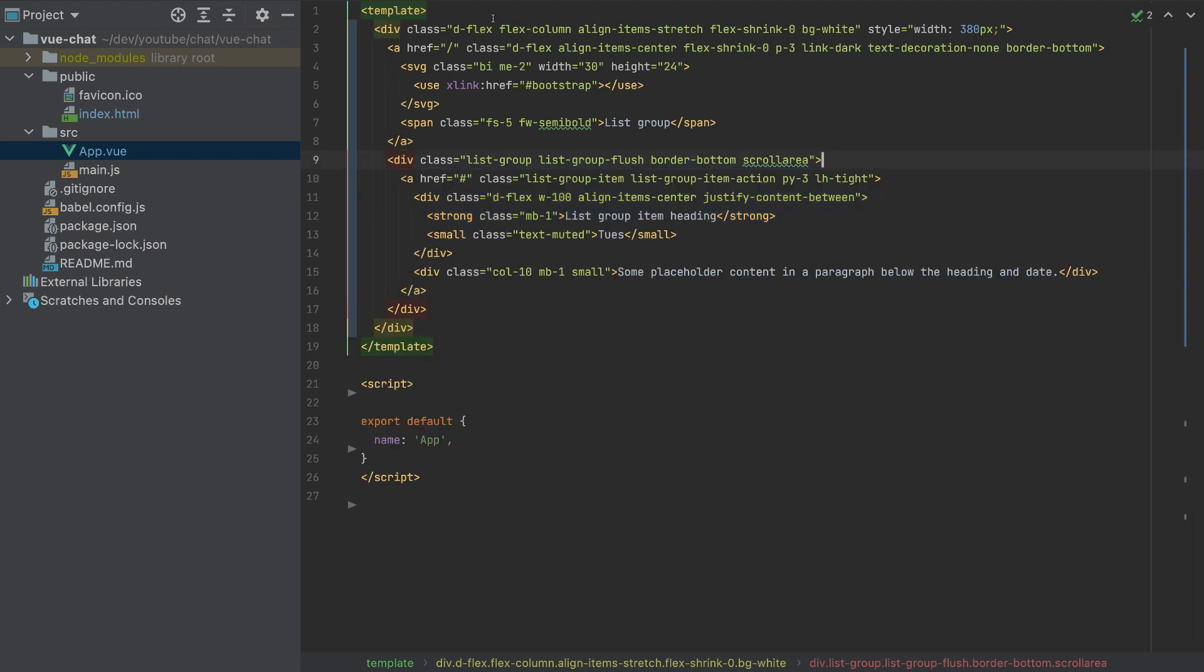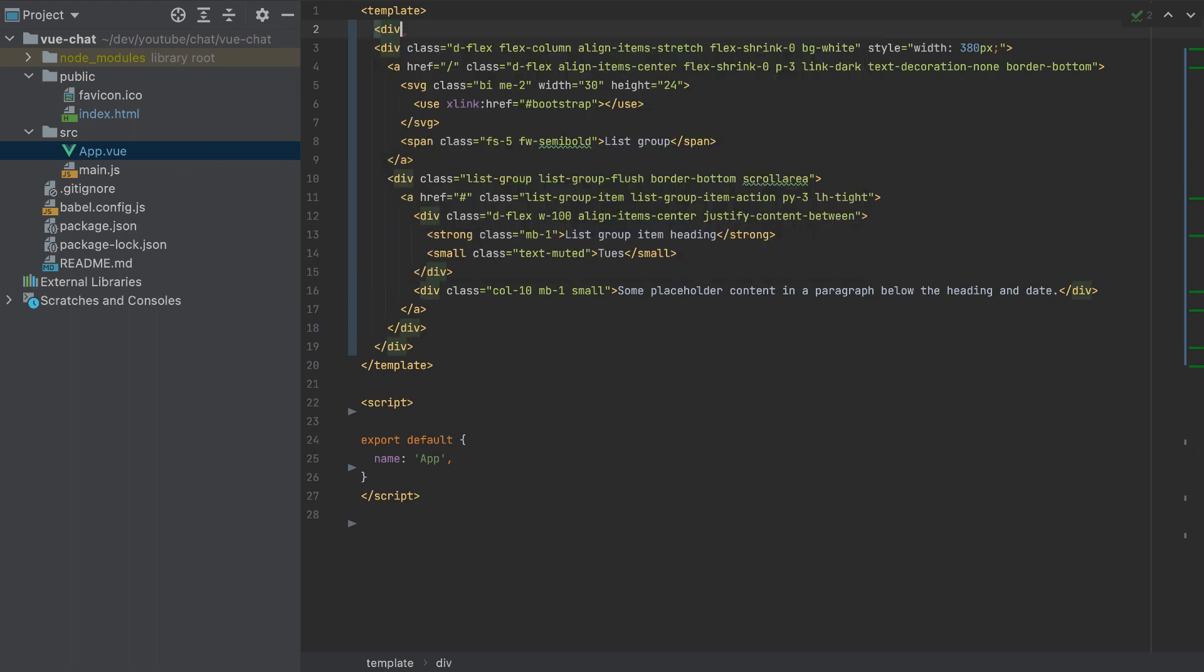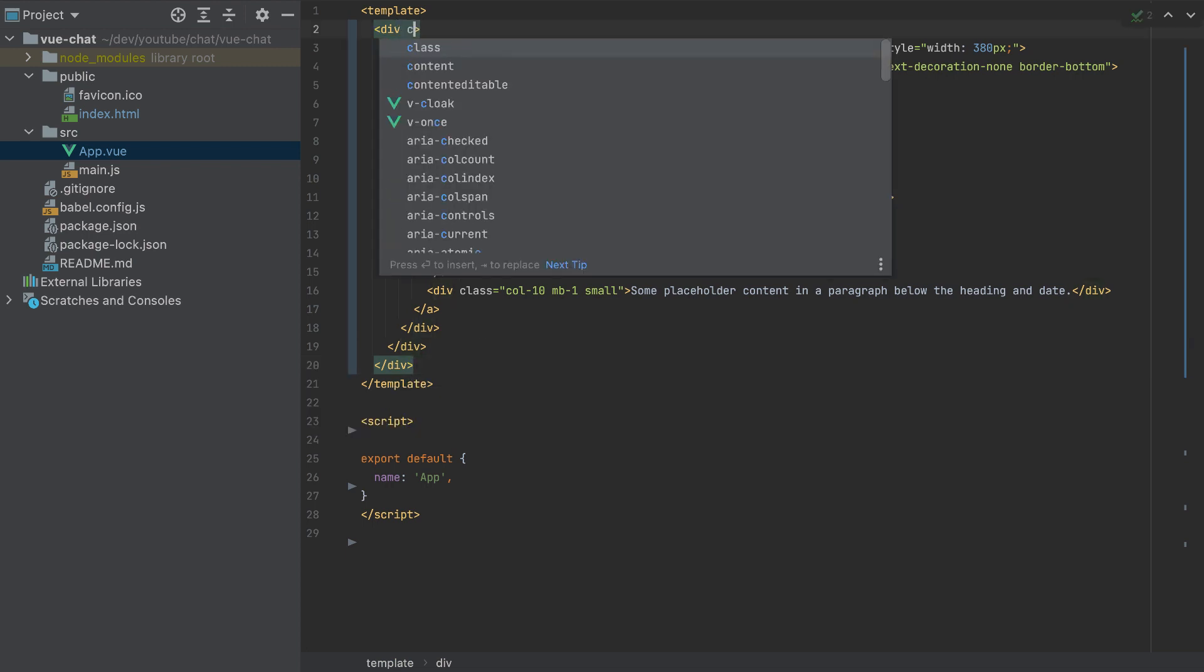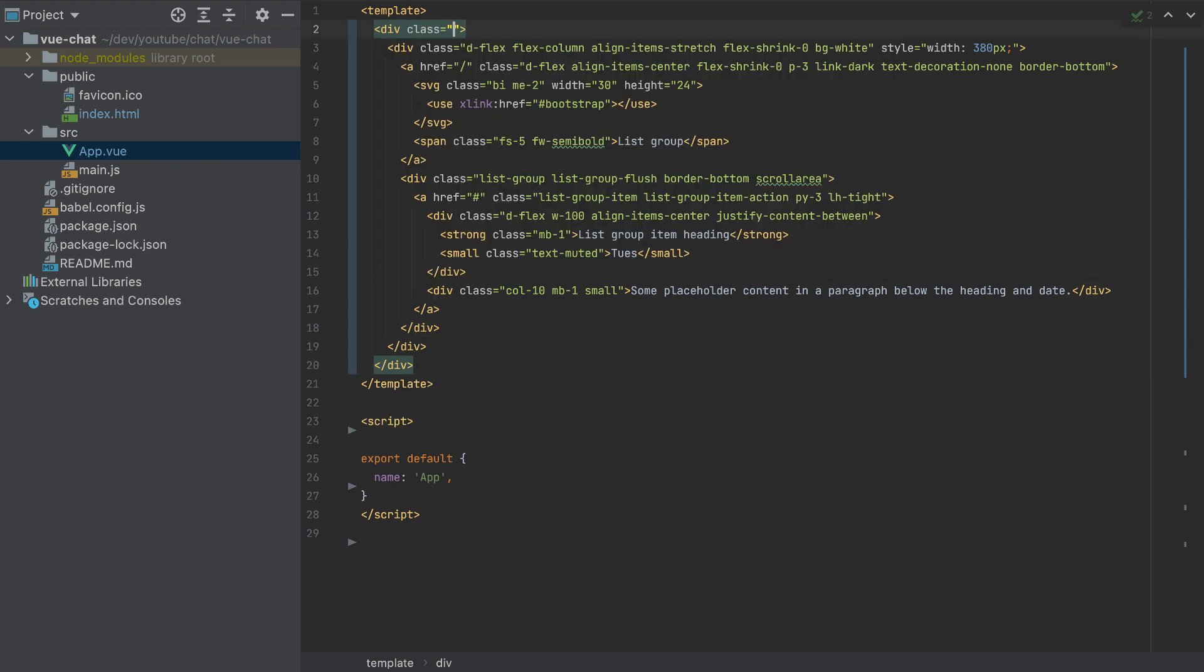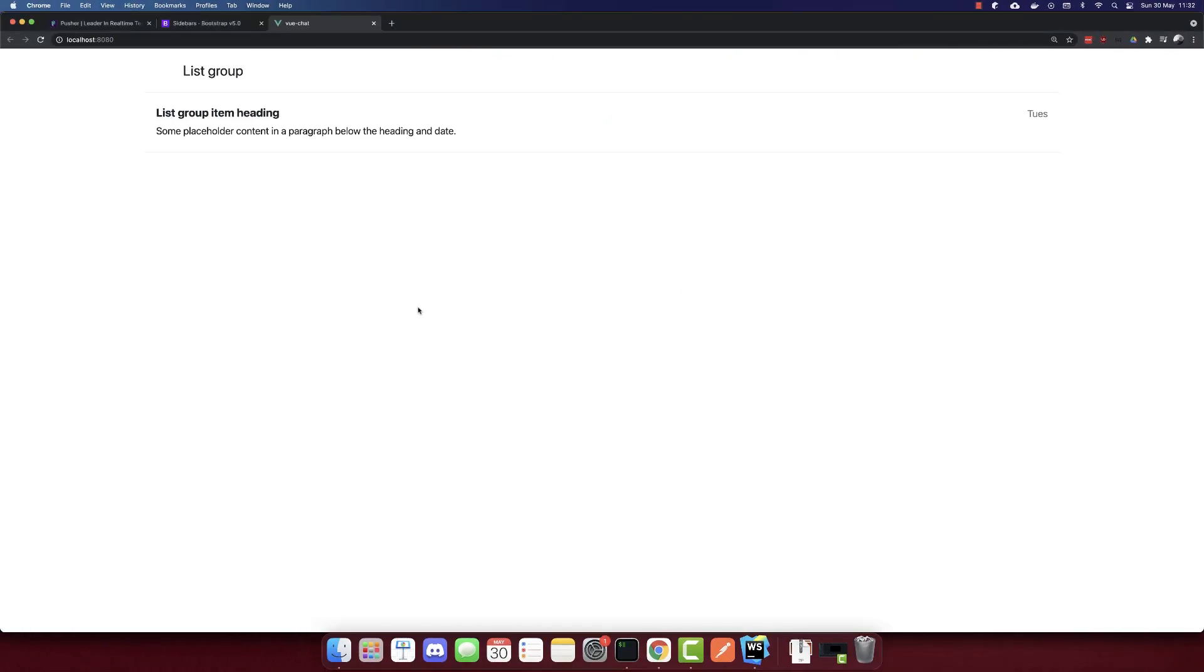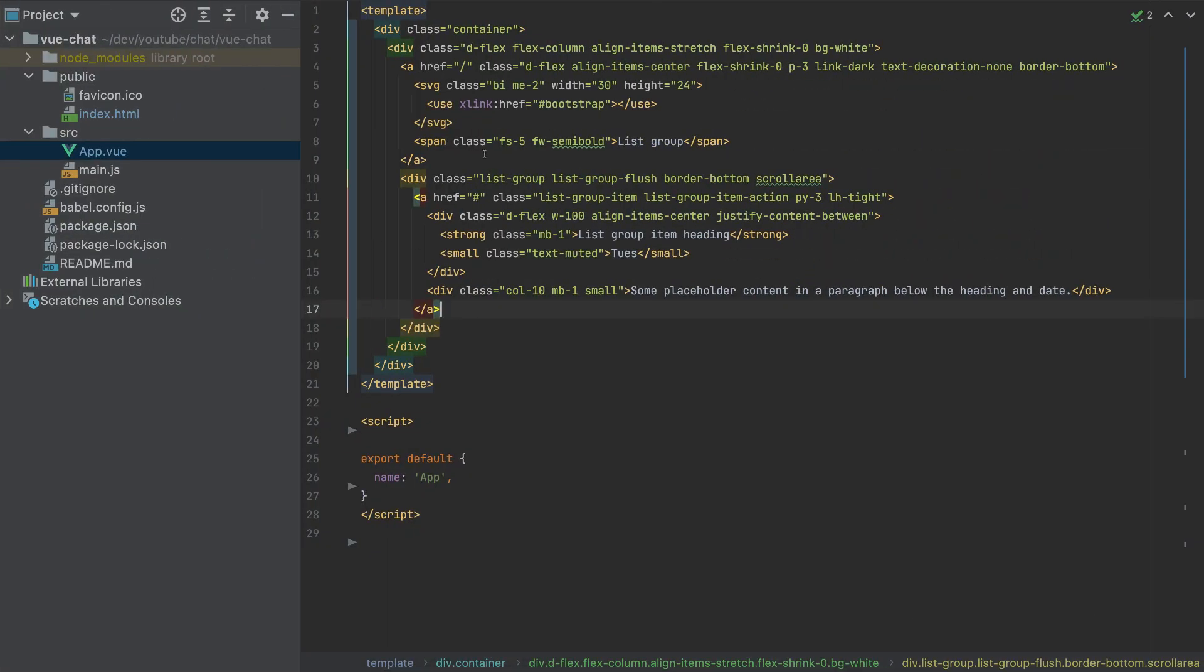Also I will wrap everything with another div. I will close it and this div will have the class container. And also this style here with the width 380, I will remove it. And it will look like this. So it is better.